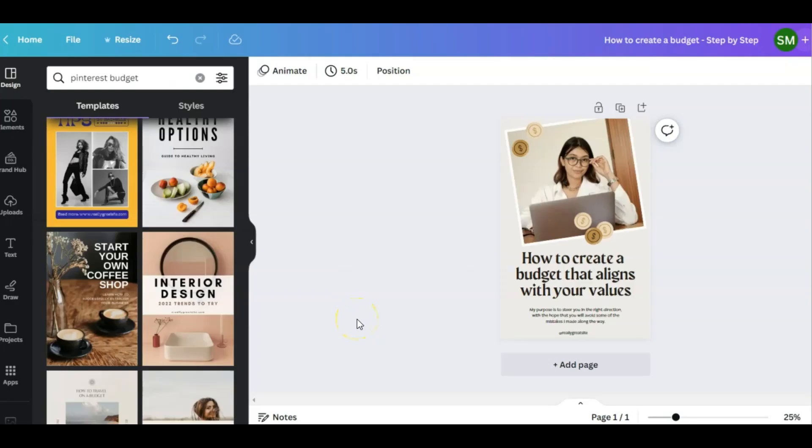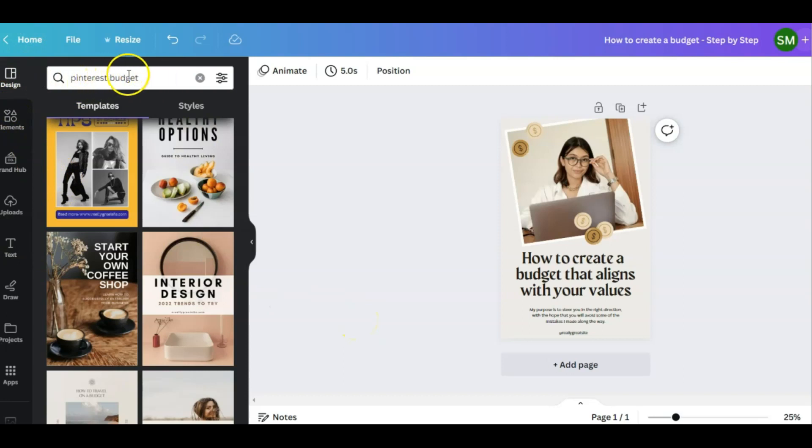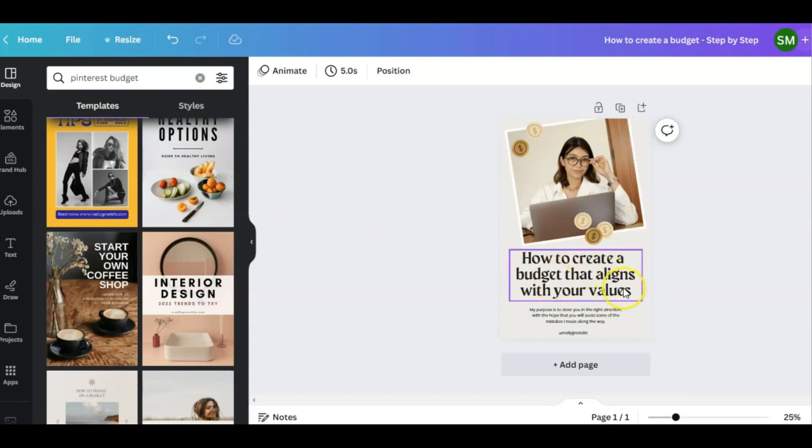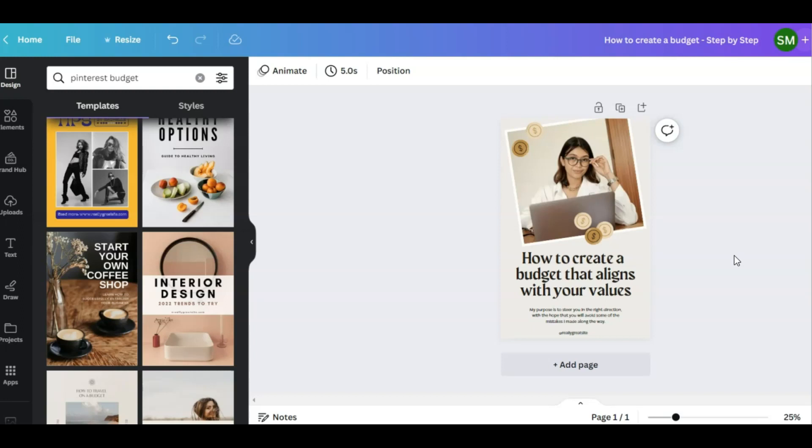Sometimes for a little inspiration, I will go under design and put Pinterest first and then whatever subject I'm looking for, whether it's budgeting, savings, whatever it is, just to see what type of templates they have available. Today for demonstration, I'm going to use this one and demonstrate a budgeting pin because I offer a budget planner in my store.